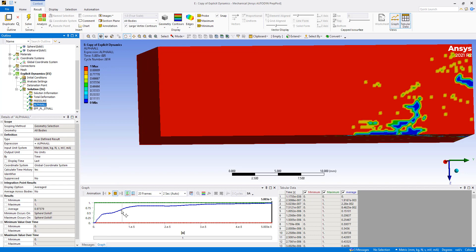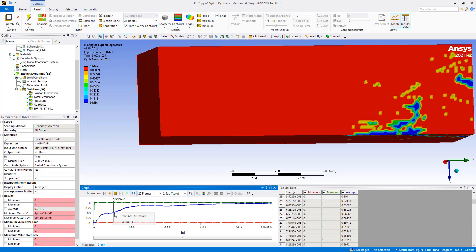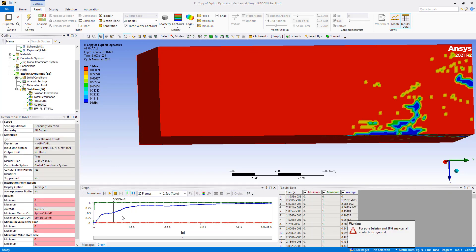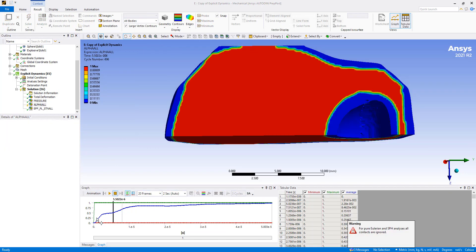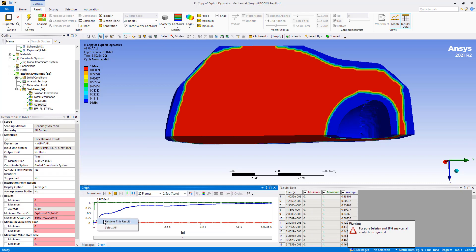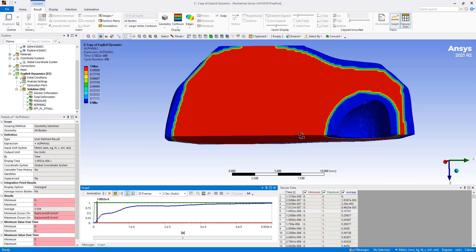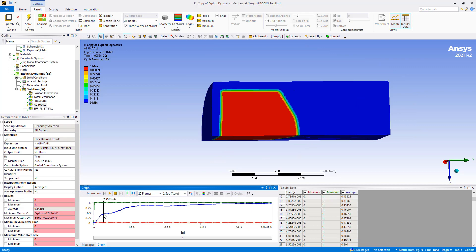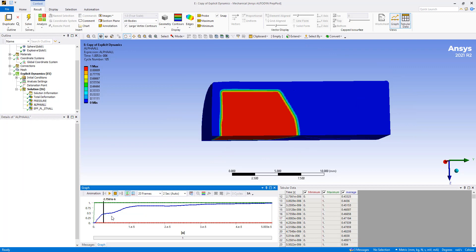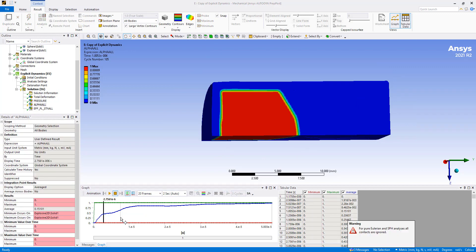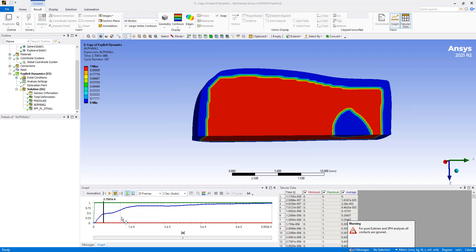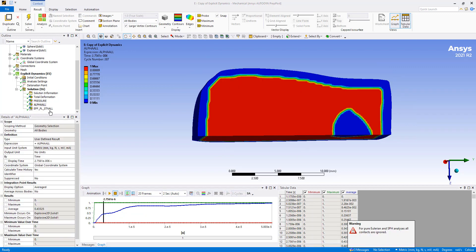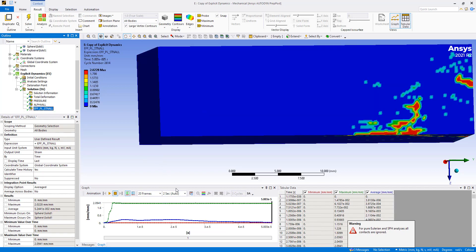Let's take a look at the alpha. Let's see how much of it is detonated. And plastic strain energy.